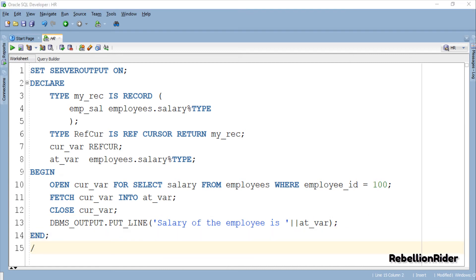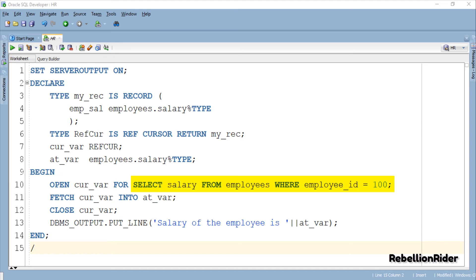This execution section is pretty much the same as we saw in the previous tutorial. The only thing which is different here is the SELECT statement for which we are opening our cursor. In the last tutorial the cursor was holding data from all the columns of the employees table whereas today in this example our cursor is opened for a SELECT statement which is returning the data only from one column which is salary of the employees table.